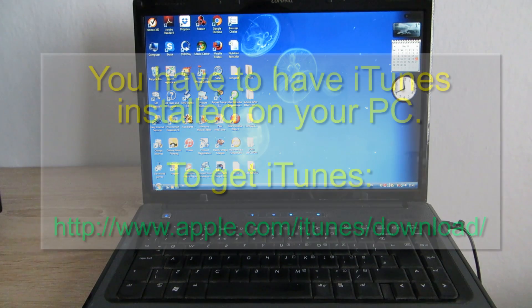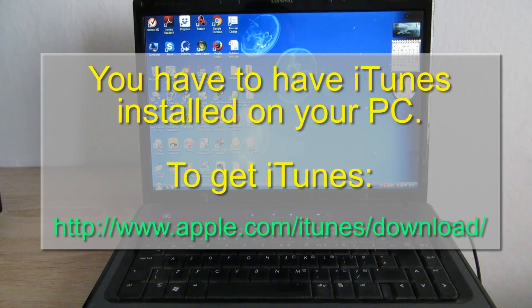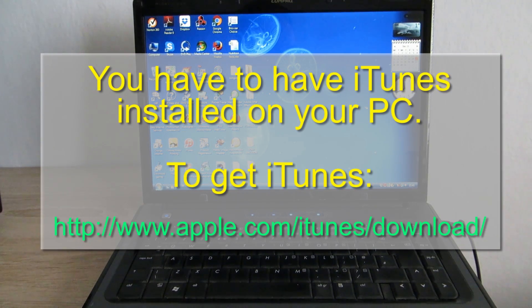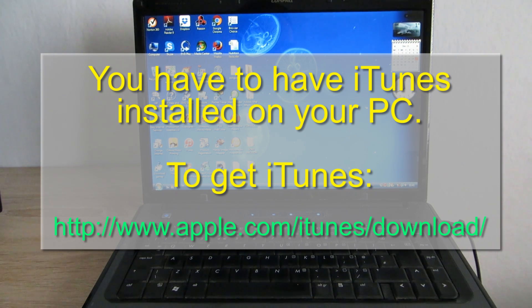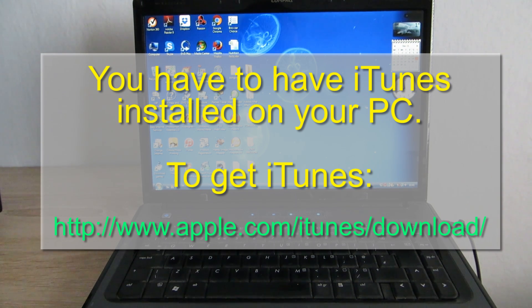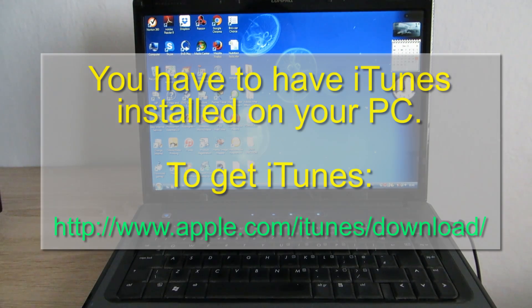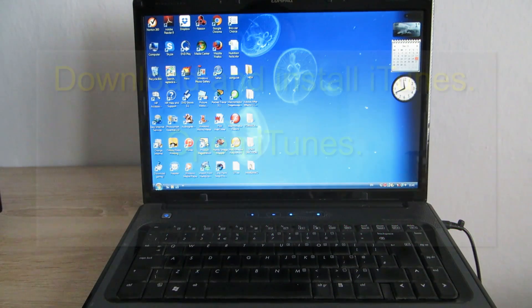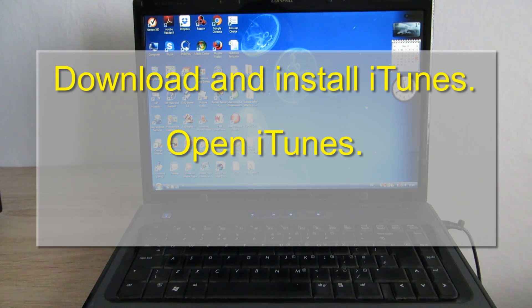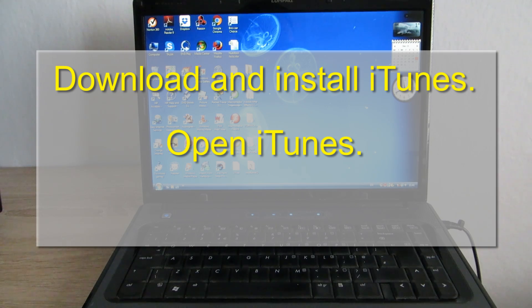First of all, you have to have iTunes installed on your PC. In case you do not have it, go to www.apple.com/itunes/download. Download and install iTunes and then open it.